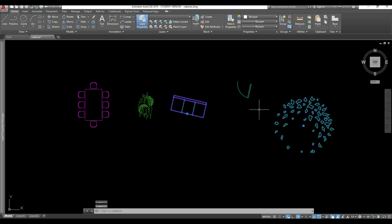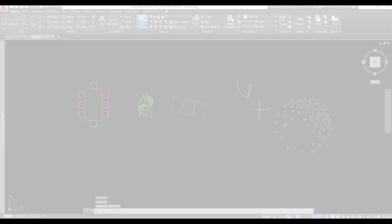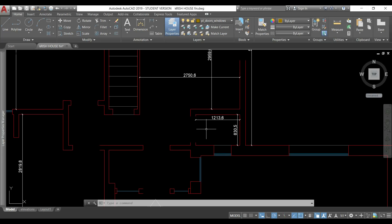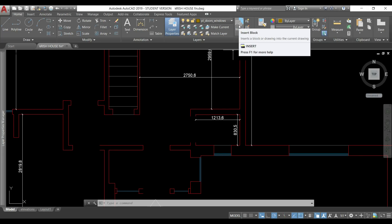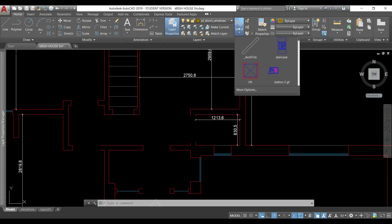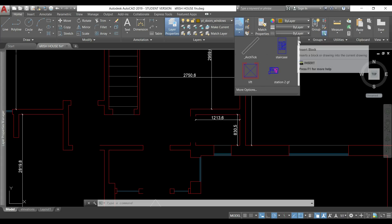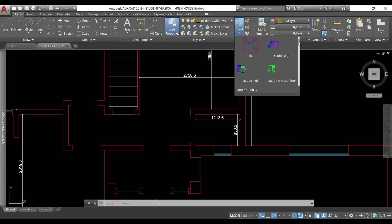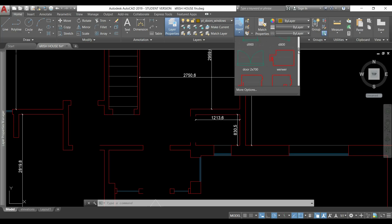These blocks can be stored in the current drawing and we can have easy access to them by clicking in this icon. Here you can see all the blocks that I have in this file. I can just click in one of them and place it where I want.